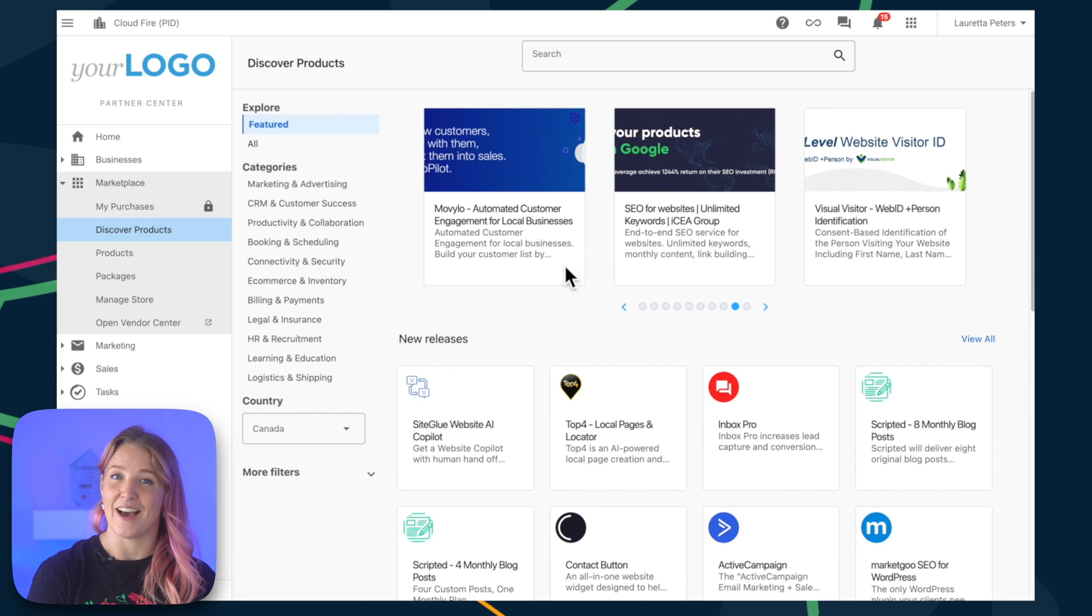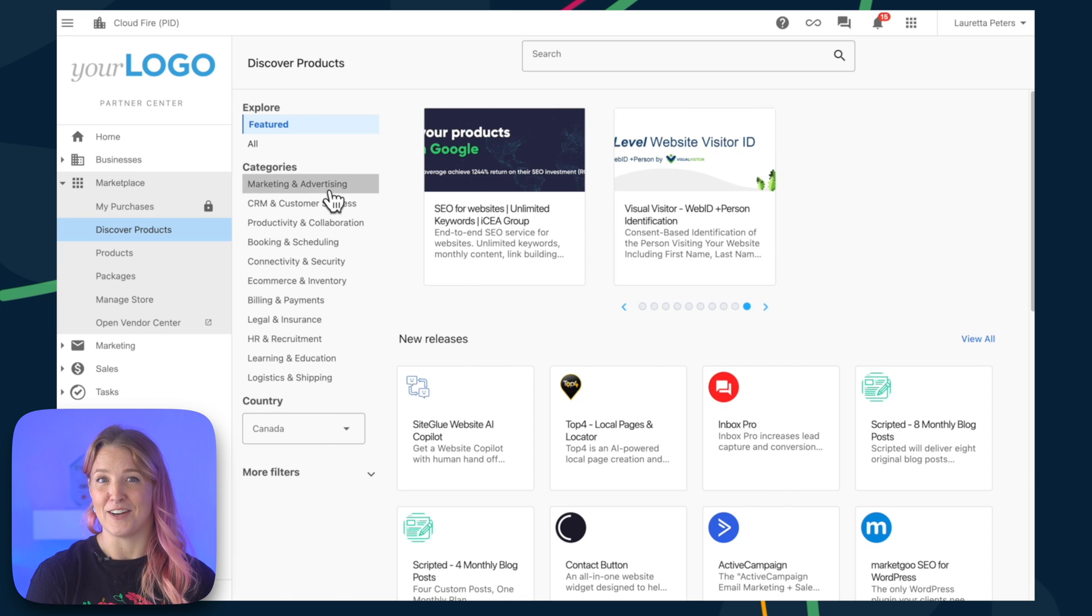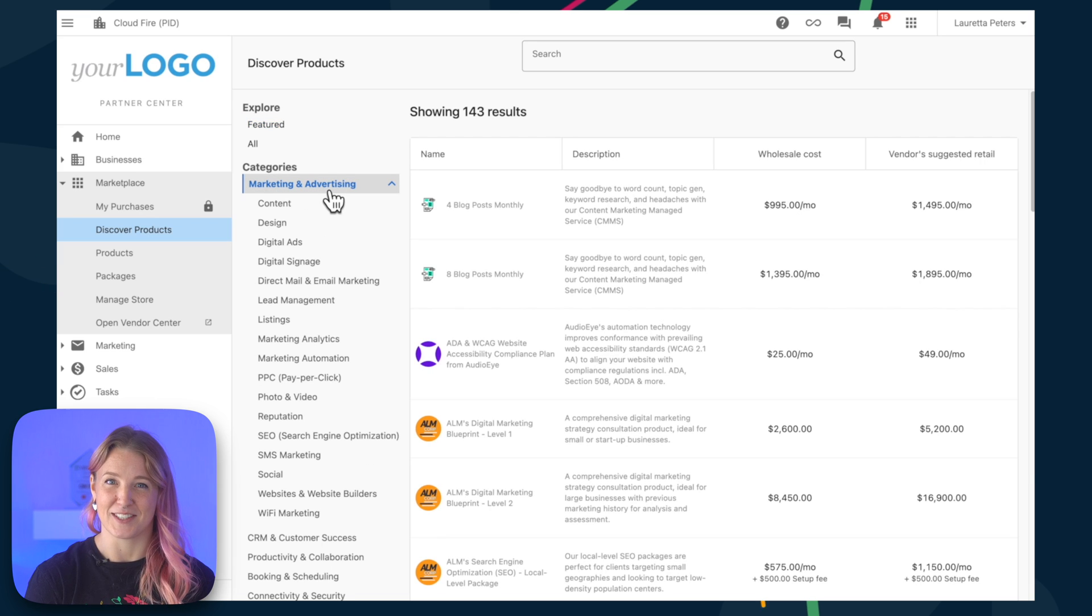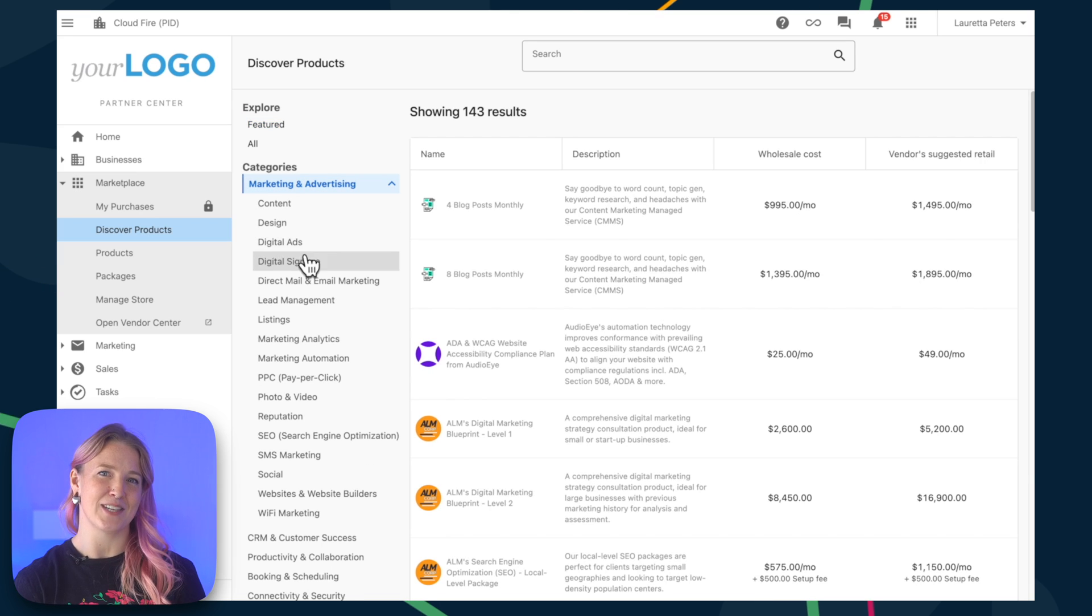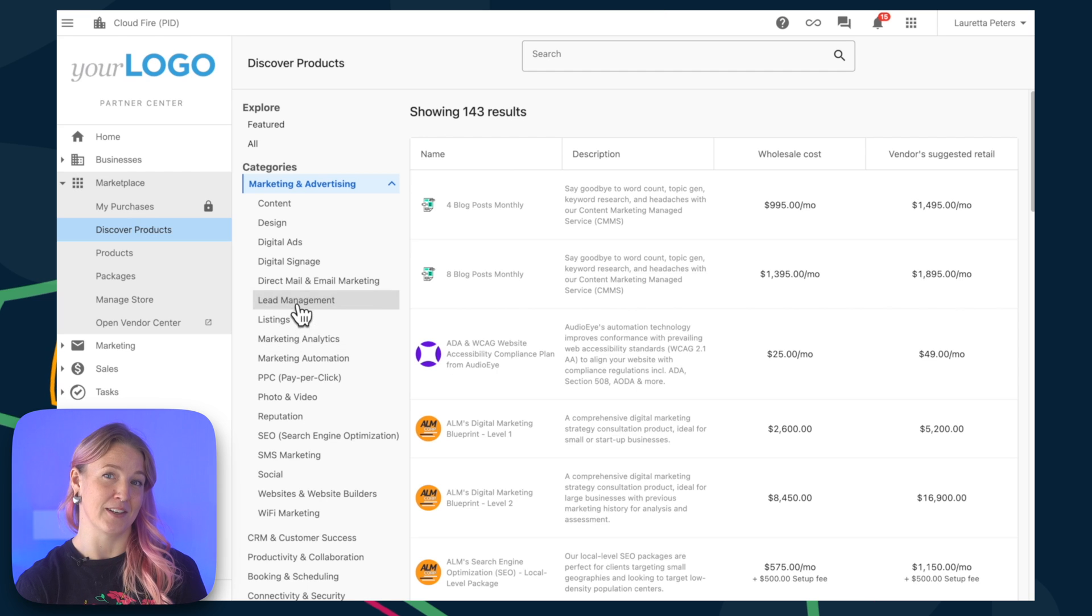When you dig into these categories, you'll uncover even more specific subcategories. Think of it as a way to narrow down your search and find exactly what it is you're looking for.